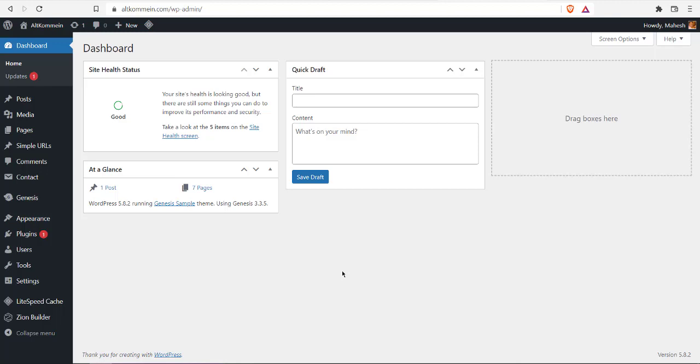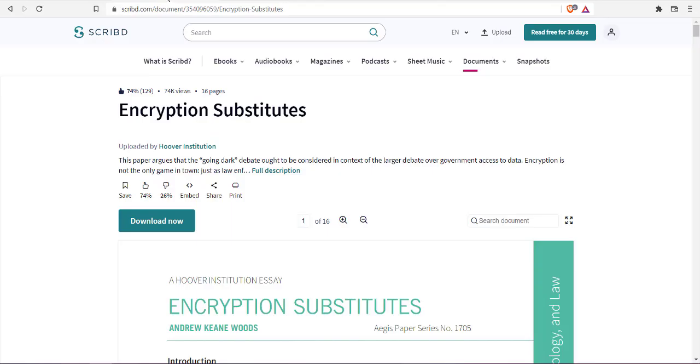Let's take a look at how you can embed a Scribd document into your WordPress page or post using Zion builder. First, let's go to the document that we wish to embed.